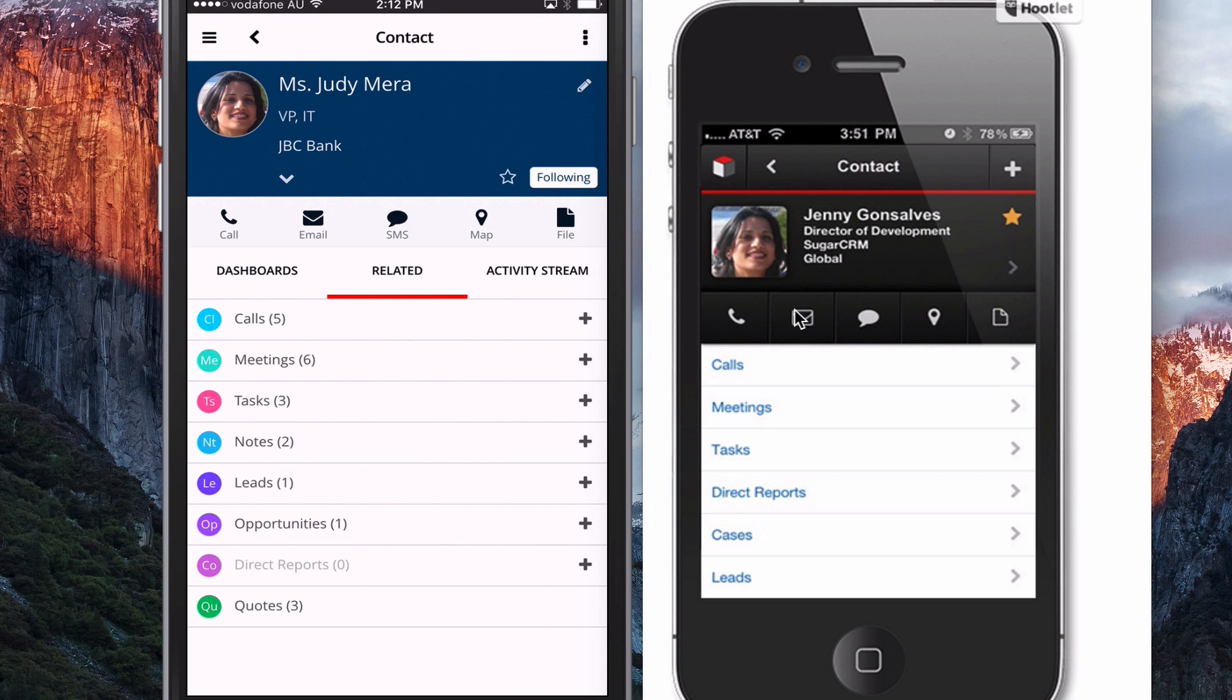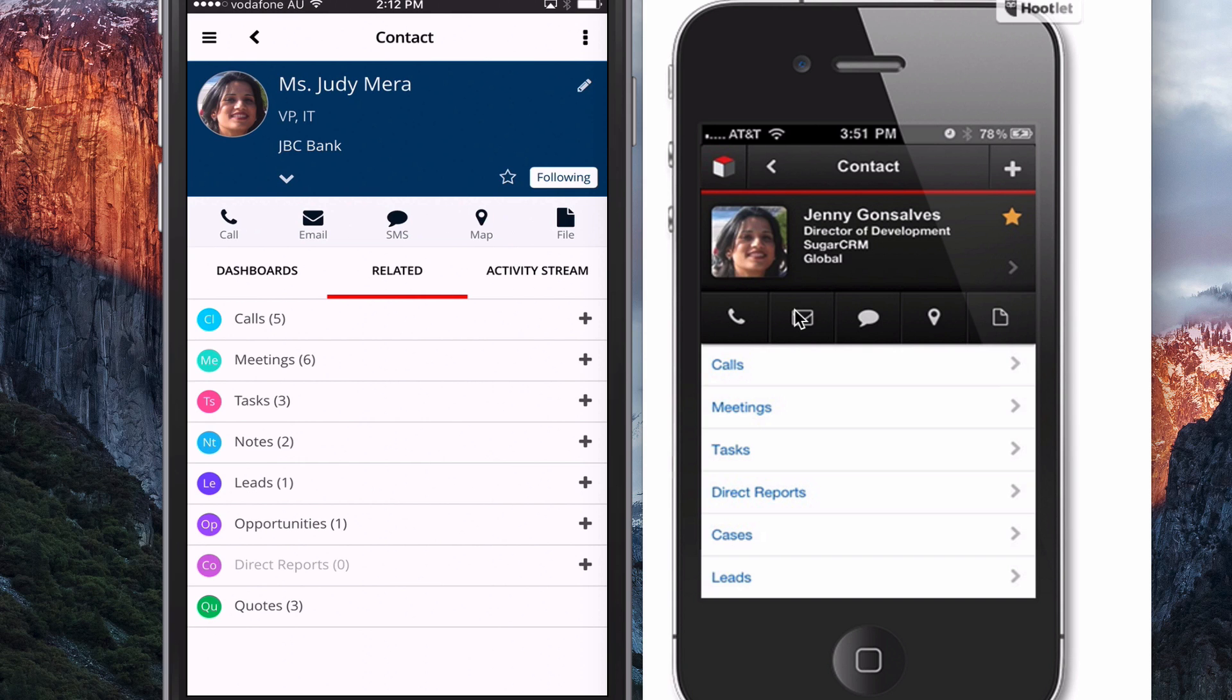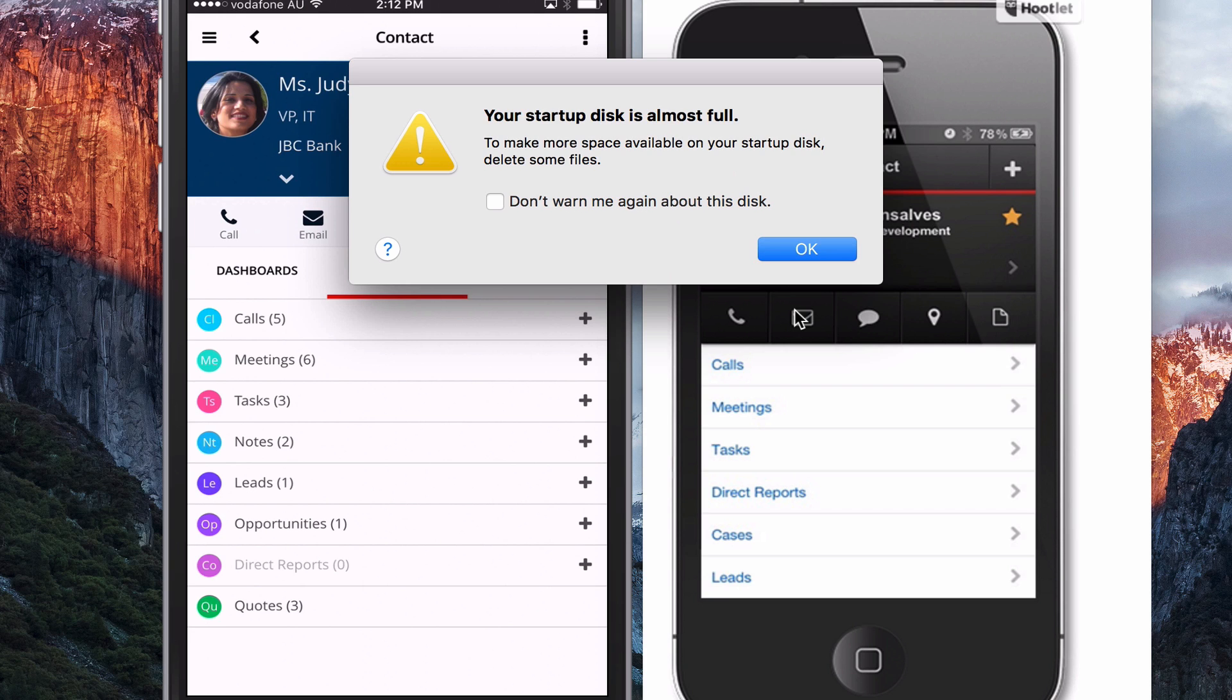And I guess one thing that I have just noticed is it does give you the number of phone calls that are associated or the number of meetings or the number of records associated with each subpanel. So I can see that there's five phone calls and six meetings. And if I go right down to the bottom under direct reports, I can see there's no direct reports and it's a little bit lighter. So there's lots of these very subtle changes in the design that make it more informative and more useful when you're looking at the mobile device.